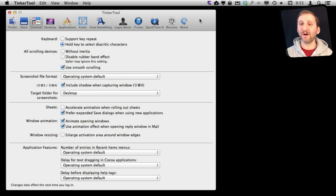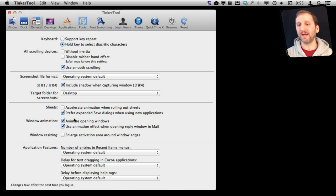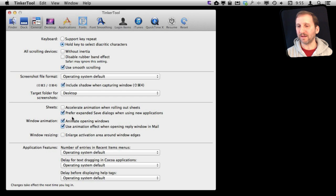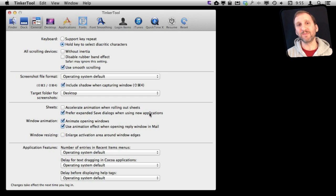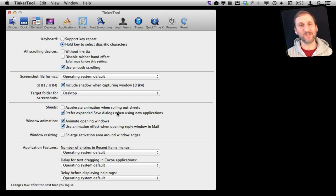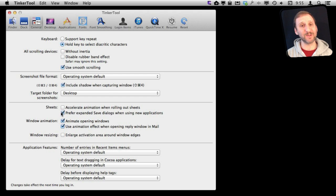Here under General Settings there are some useful things. One I like is to turn on the Expanded Save Dialogues when using new applications. I showed this in a recent episode—you can have the Simplified Save Options or the Expanded ones. Once you expand it, it remembers that. But this will turn it on by default so the first time you use it, it's always Expanded. So you can see I have that one turned on.